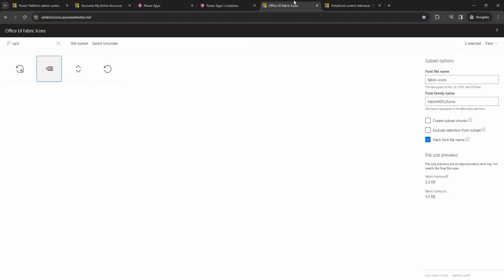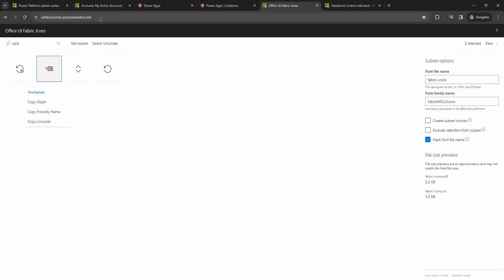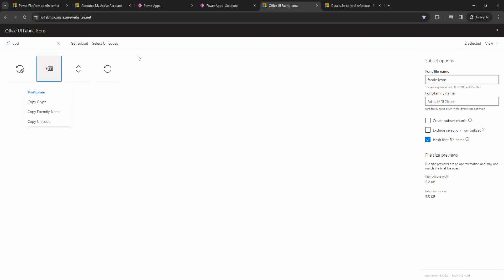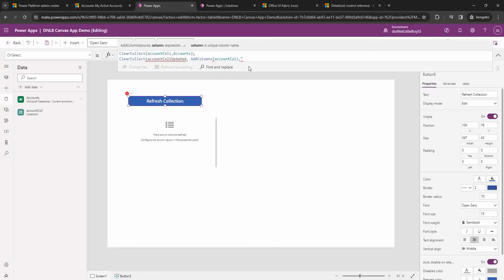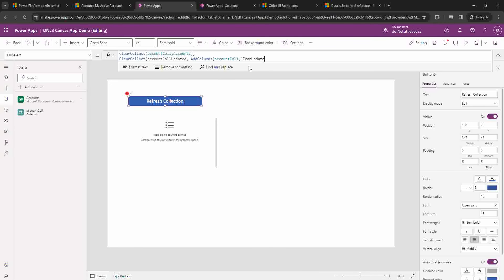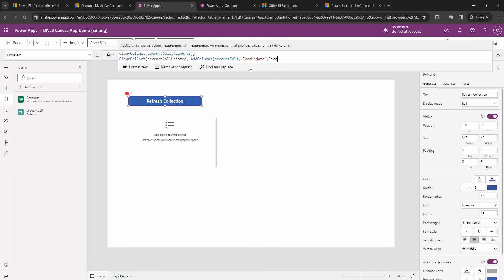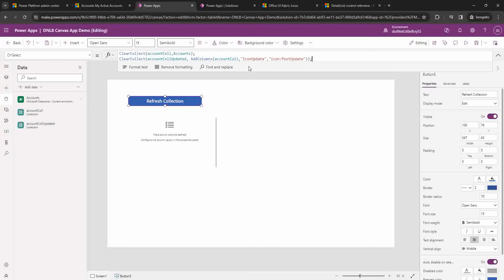I'm going to use a Fabric icon called 'PostUpdate'. If you search this URL on the internet you'll find the Fluent Icon Fabric Icons page. You can search for 'update' and you'll find this icon called PostUpdate. I'll copy the friendly name and set the field name as 'updateIcon' and the value as the 'PostUpdate' icon. Like that, the column has been added.